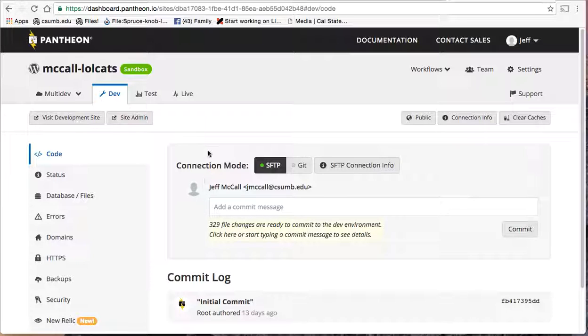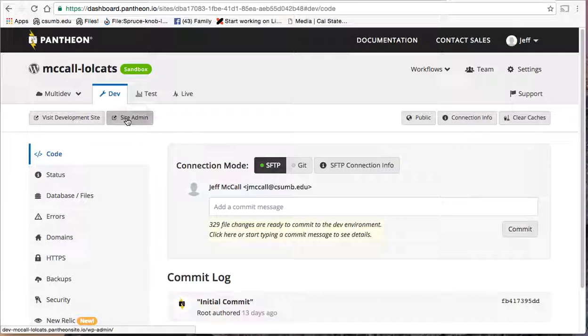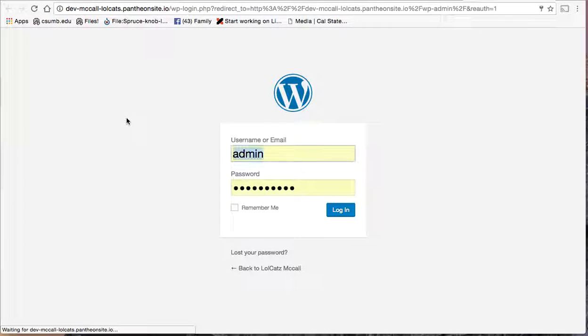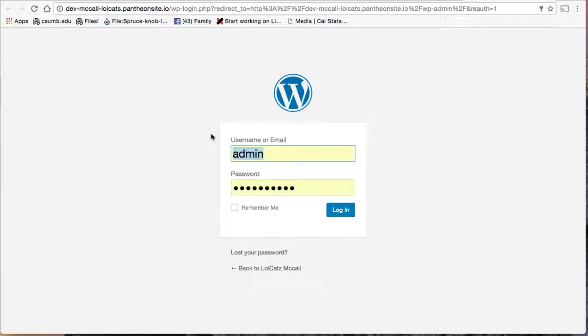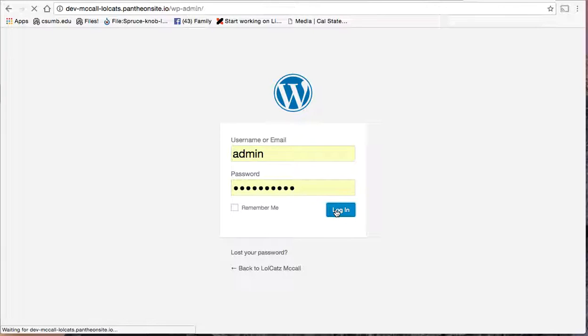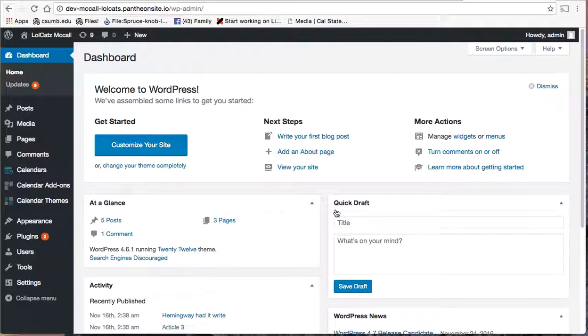So once I've come in here, I want to make sure I'm in SFTP mode. I go to Site Admin, enter your admin credentials, and this is what you entered when you set up your site, your WordPress site.